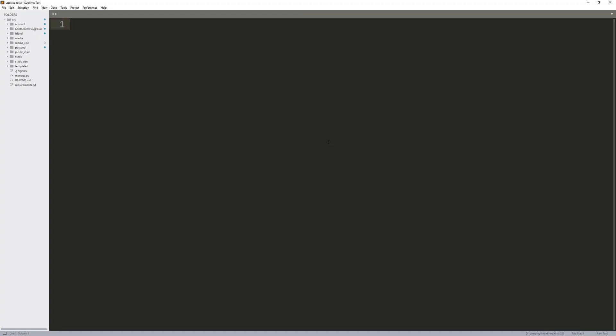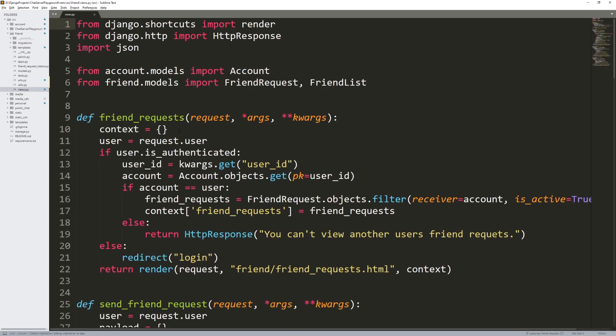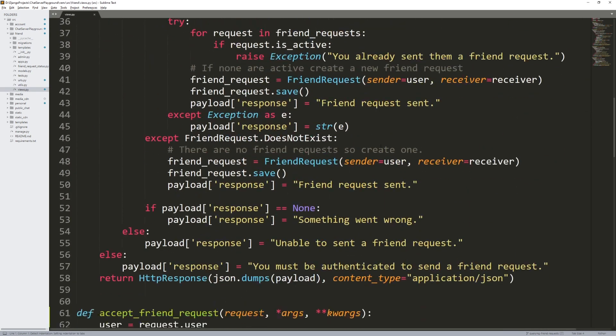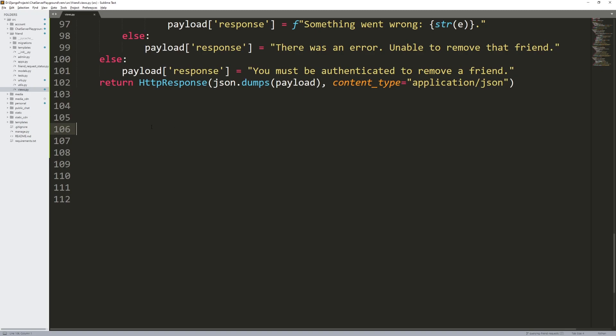So if I want to be your friend, I send you a friend request, and you say no — we can't be friends — you would then decline that friend request. That's what we're going to be working on in this video. This is very similar to what we've been doing in the past couple of videos. We need to build an Ajax request or function that we can call to decline a friend request. We're going to build a function called decline friend request, build a URL, build the JavaScript for it, and then add it to whatever templates we're going to be using it in.